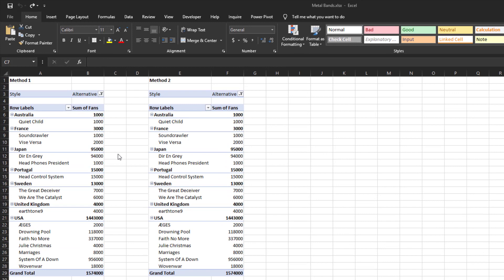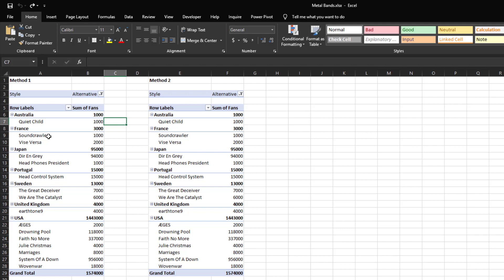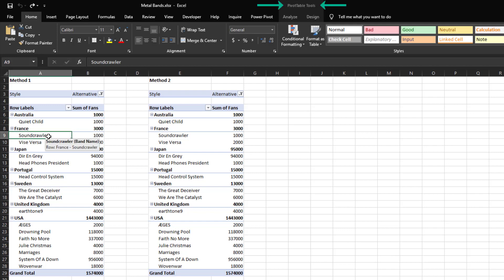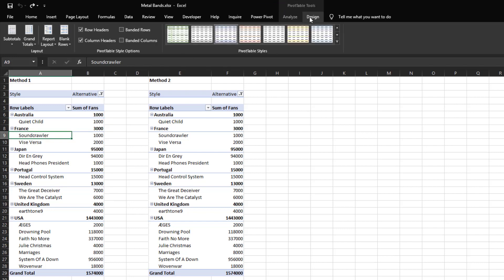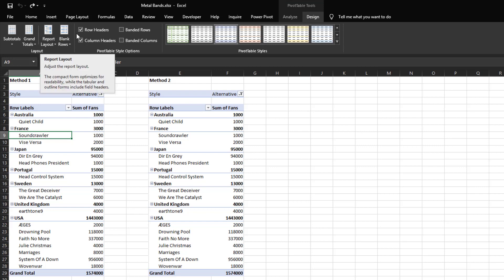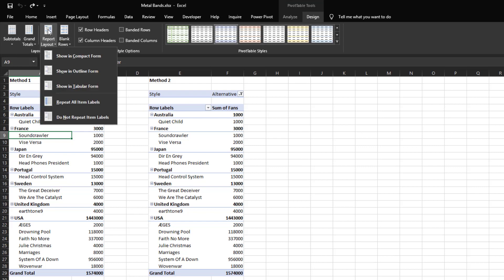The first method is by clicking on the pivot table to enable the pivot table's contextual menu. You then click on the Design tab and then the Report Layout within the Layout group, and then finally click on Show in Tabular Form.